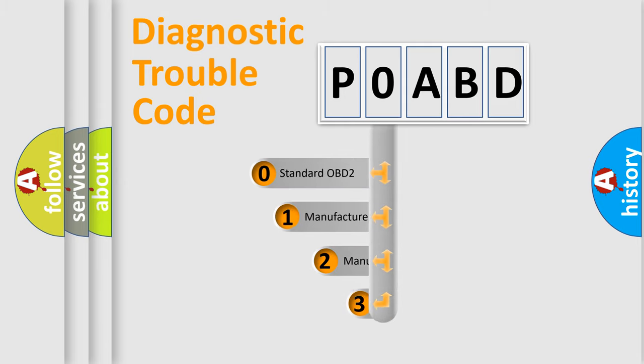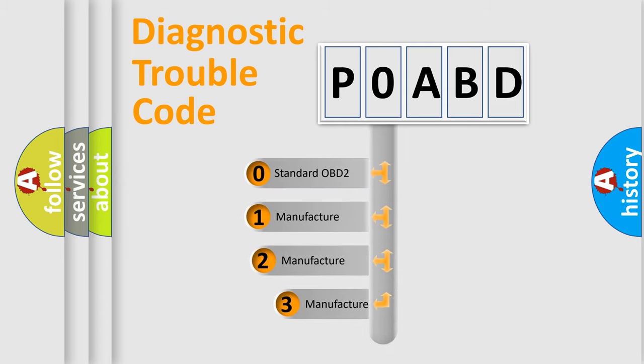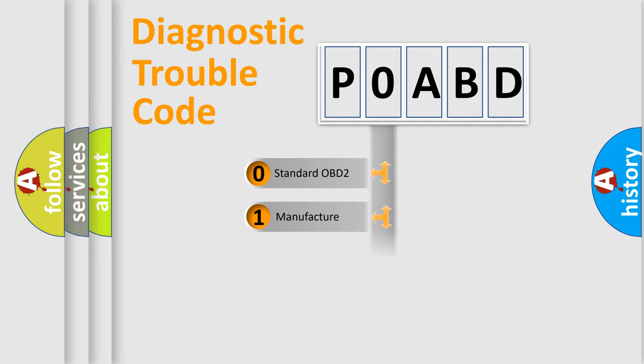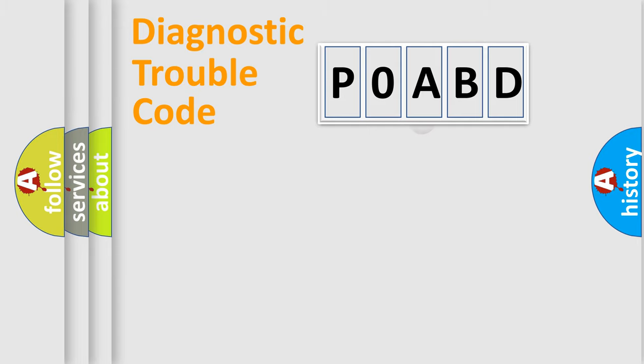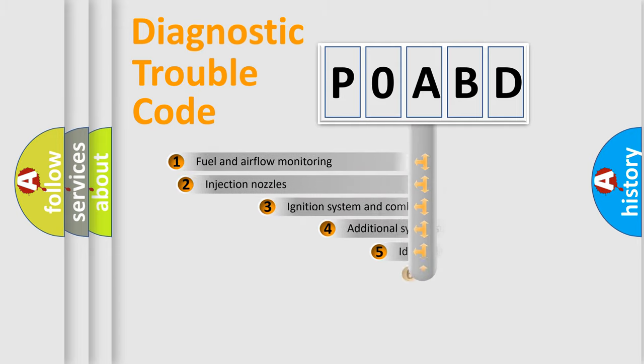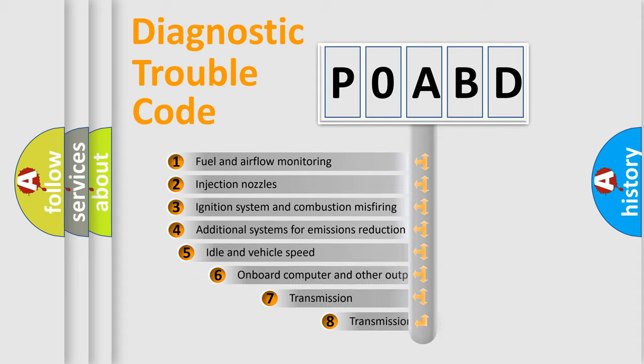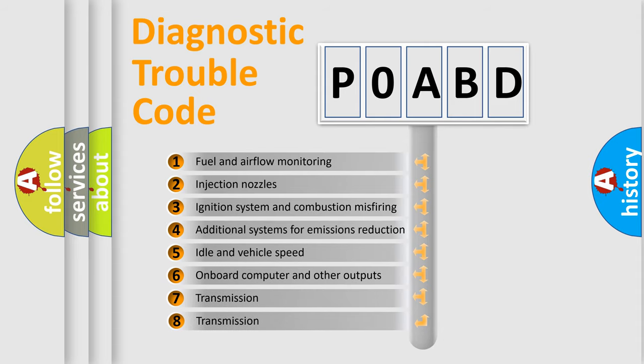If the second character is expressed as zero, it is a standardized error. In the case of numbers 1, 2, or 3, it is a more specific expression of the car-specific error. The third character specifies a subset of errors.